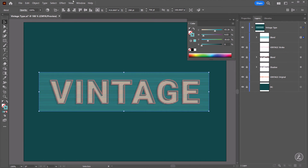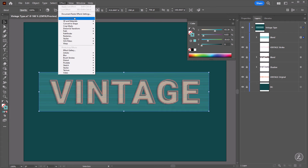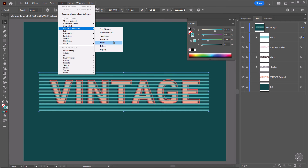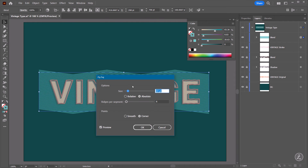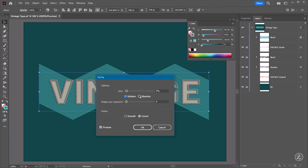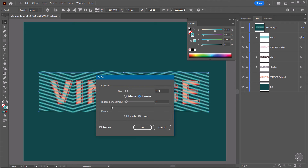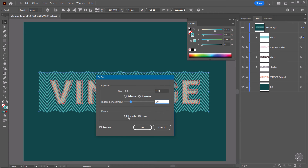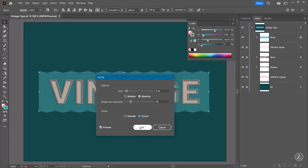That looks good — I like the distance. So I'll go up to the Effect menu, Distort and Transform, and use the Zig-Zag effect. For the options: I'll bring the Size down to 5 points, keep mine set to Absolute, and for the Ridges per Segment I'll up this to 20. For the Points I'll keep mine to Corner and click OK.